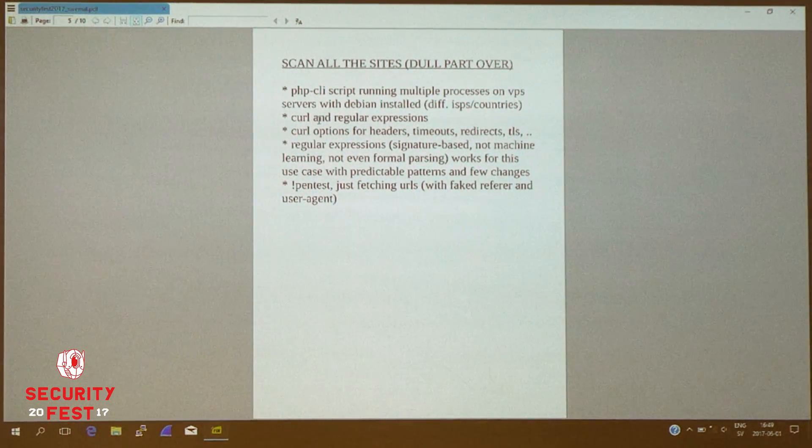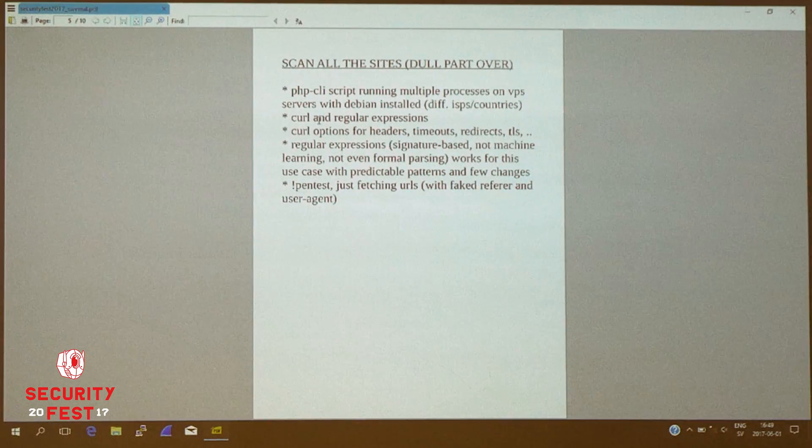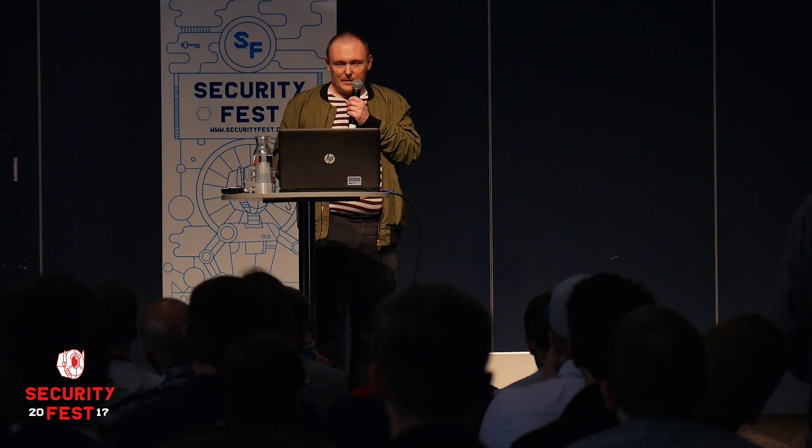The Svemal scanning system uses PHP CLI running with multiple processes on VPS servers bought from different ISPs in different countries, and they all run Debian. The scripts use curl to fetch content and regular expressions to match. Regular expressions are a signature-based technology — nothing new and trendy like machine learning. I don't even do formal parsing like some people say you should always do for HTML; I find it works fine for this use case. We have predictable patterns — the malware ends up in exactly the same spots all the time with only minor changes, and the attack patterns tend to stay the same for months on end.